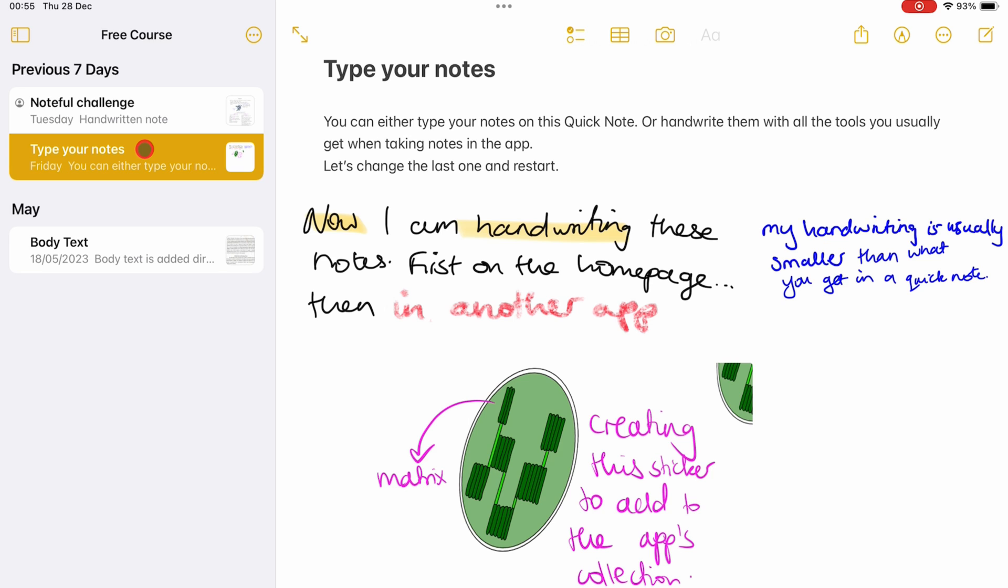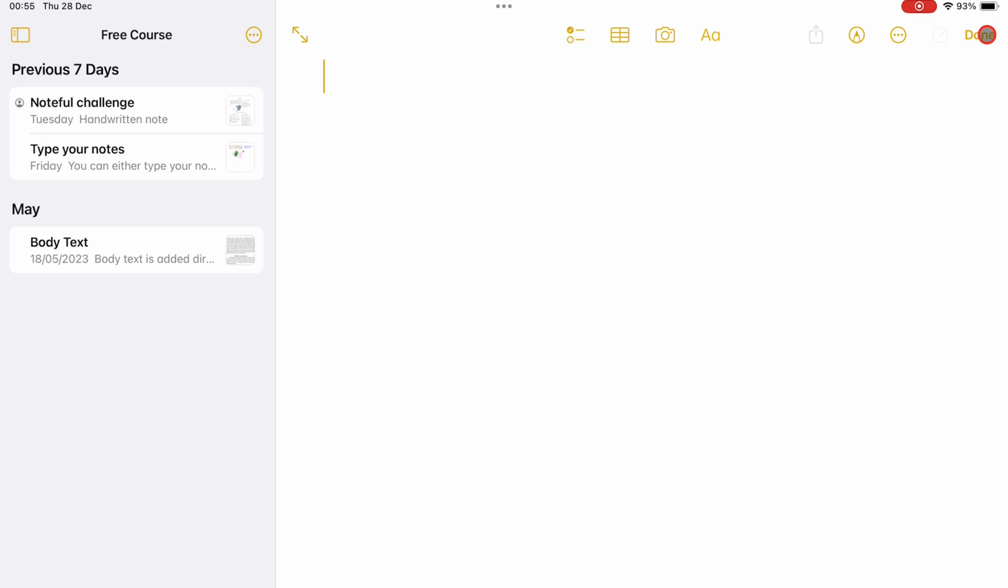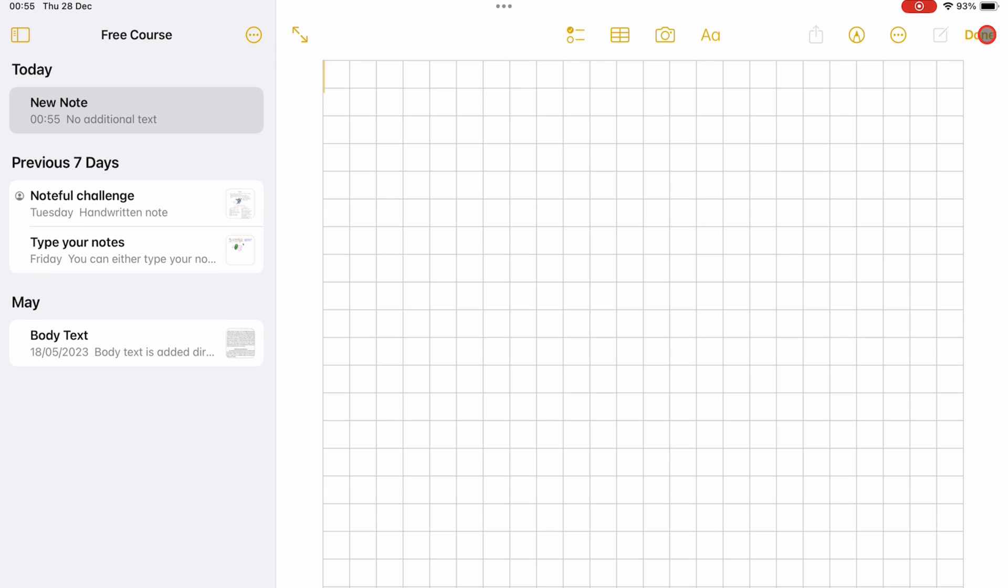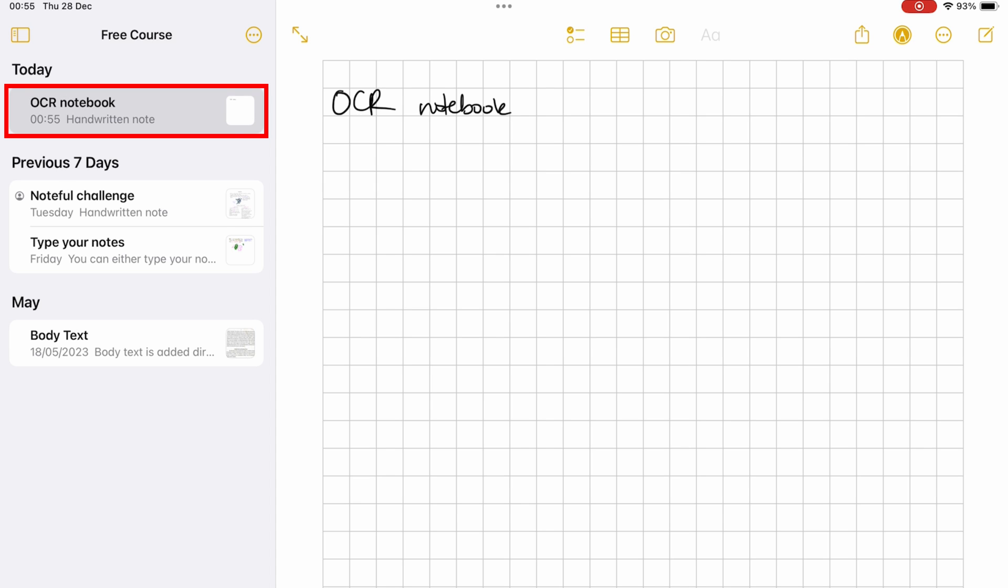OCR in Apple Notes also creates notebook titles from your handwritten notes. The app picks up the first few words you write to use as a title.